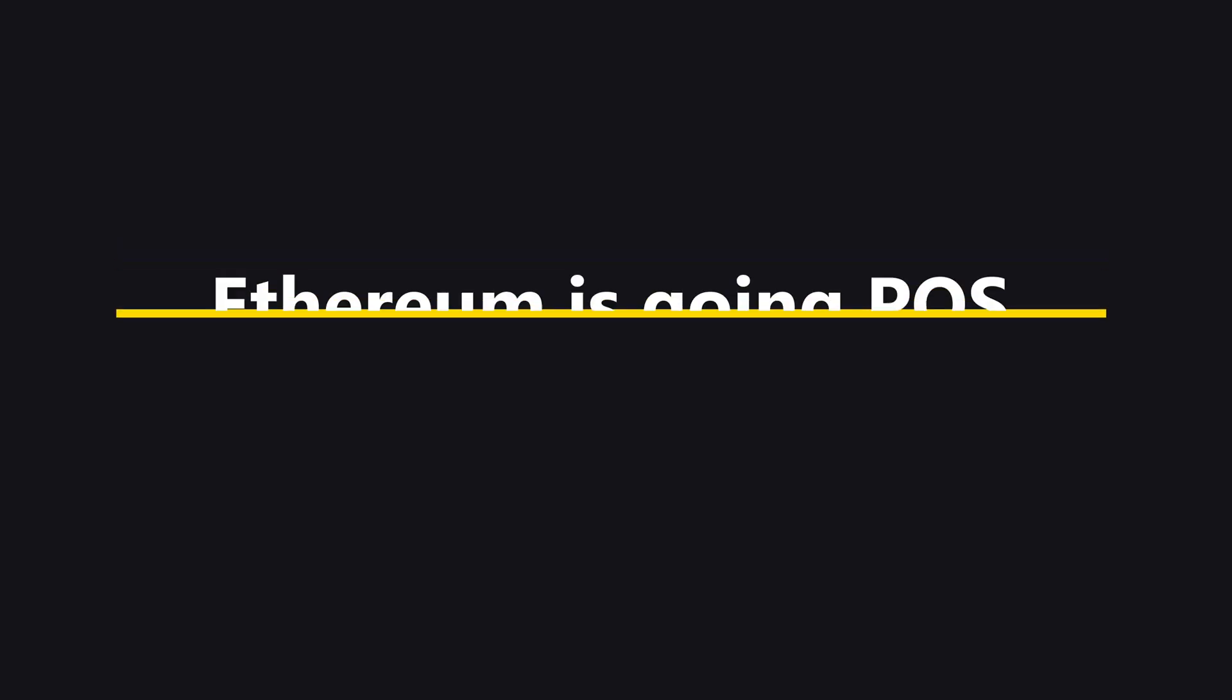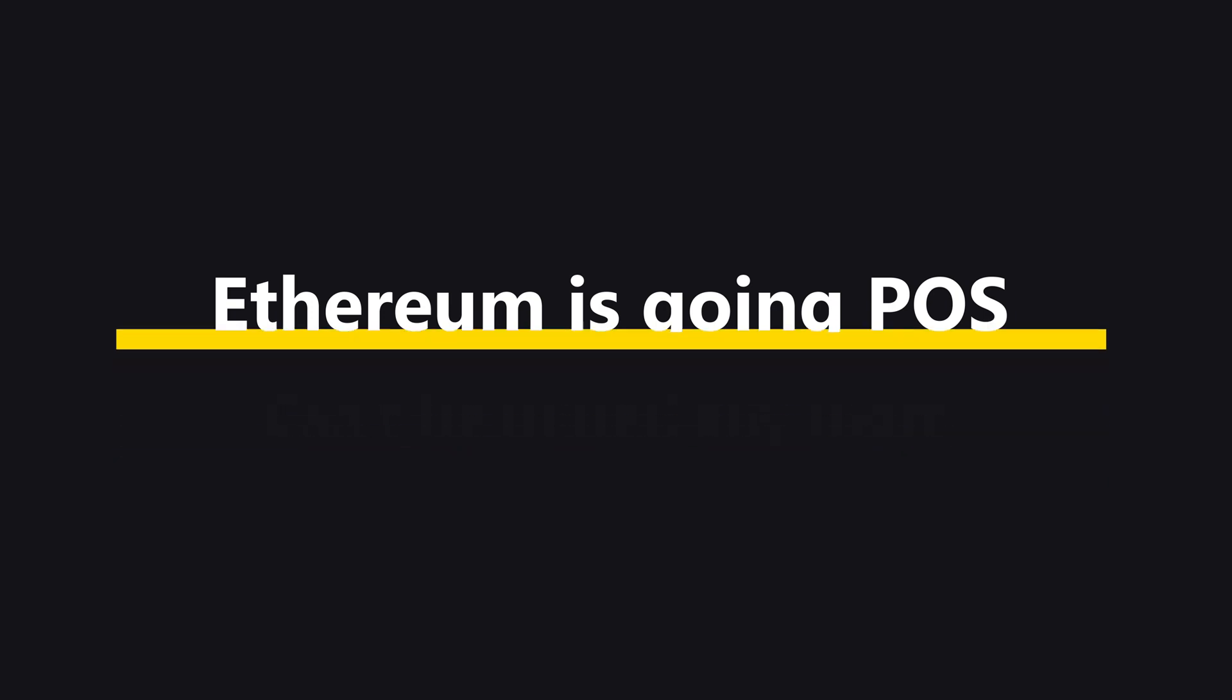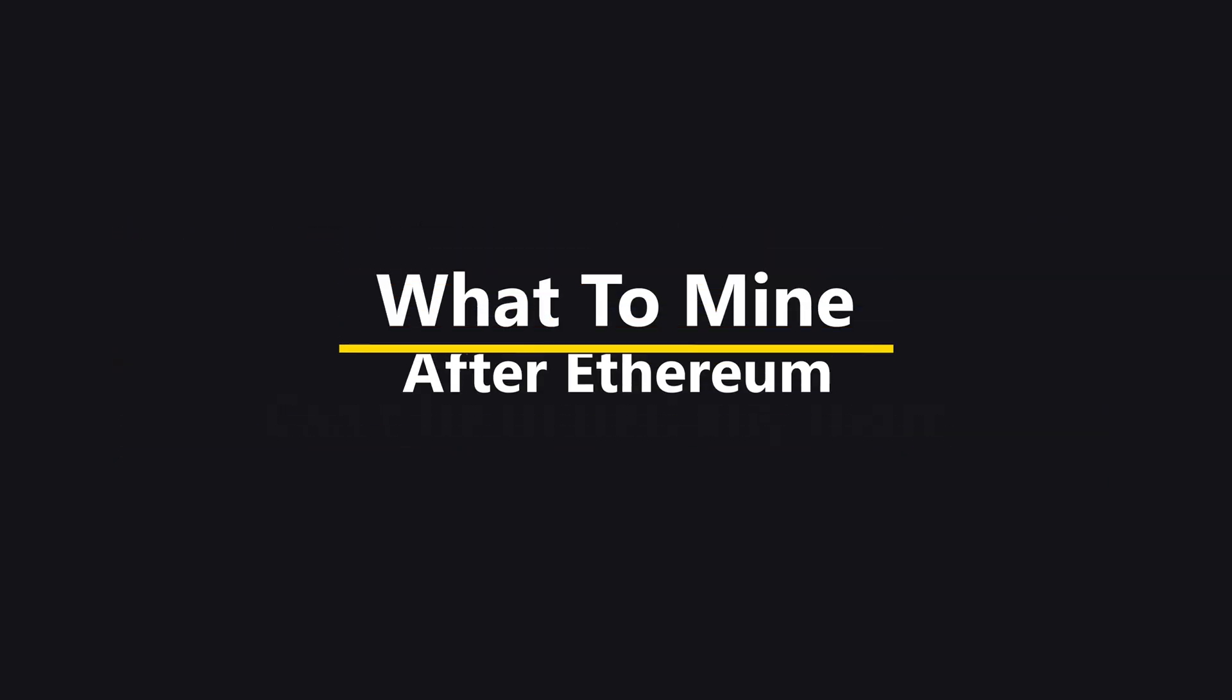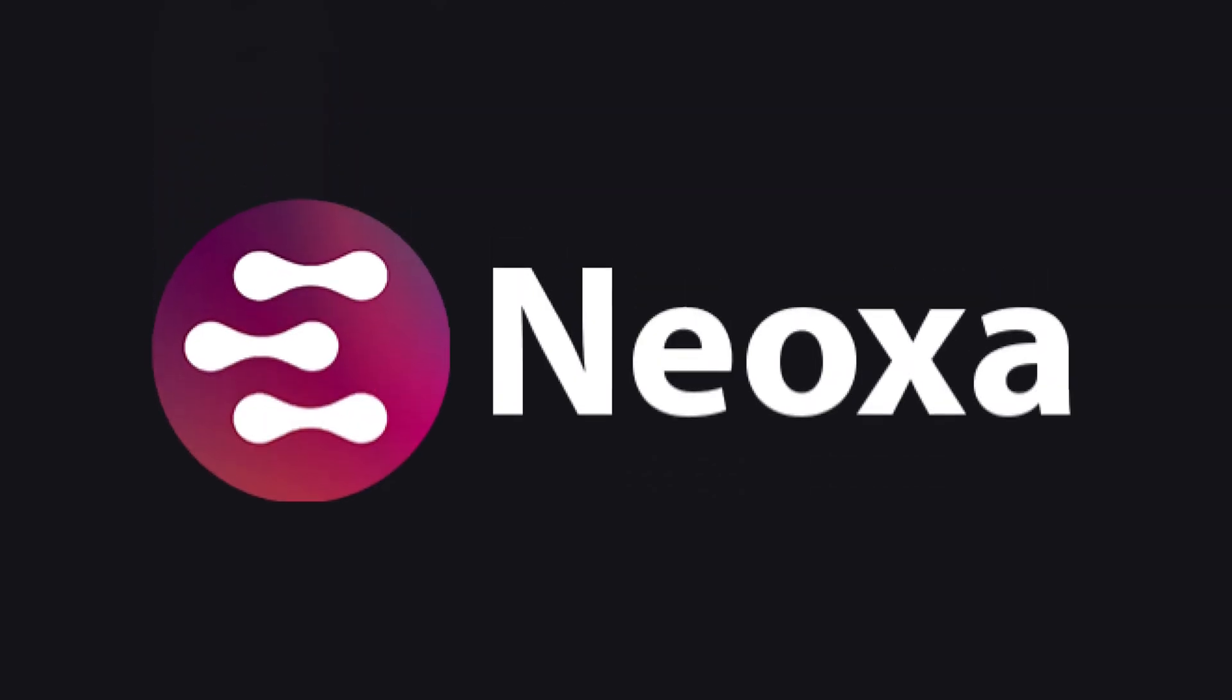Hello fellow miners. Now that it is time for Ethereum going to proof of stake, we need to mine something else. We have been wondering what to mine after Ethereum. Finally a new coin shows up, called Neox.